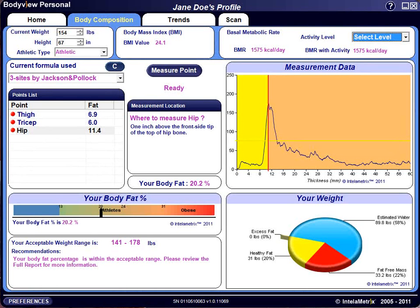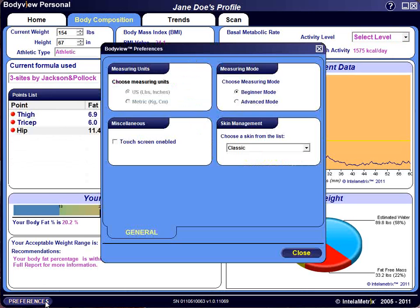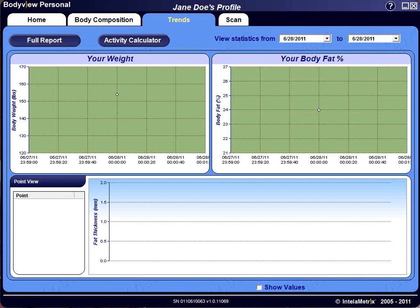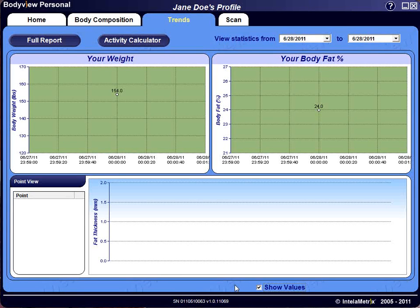One last item on the Body Composition page is the Preferences button at the bottom of the screen. By selecting the Preferences button, you can change features of the software. The Trends page allows you to monitor changes in your weight, body fat percentage, and specific fat thickness measurements over time. The data from each assessment will be recorded on the graphs by date. If you check the Show Values box at the bottom of the page, the exact values will be displayed. You can adjust the displayed statistics by entering a beginning and ending date range at the top of the page.